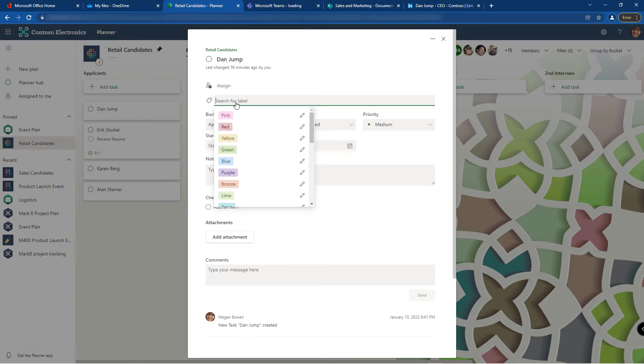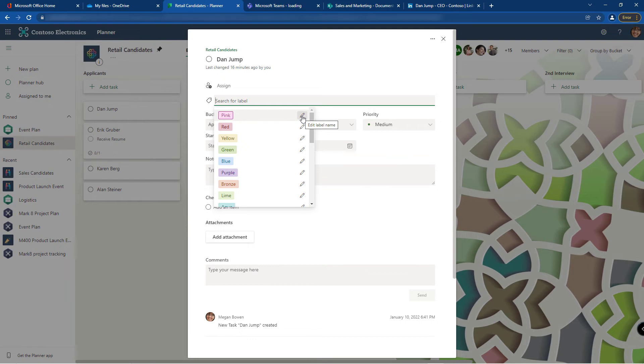You're not stuck with pink, red, yellow, green, blue. You can either select it and then rename it, or click the little edit button and rename it.